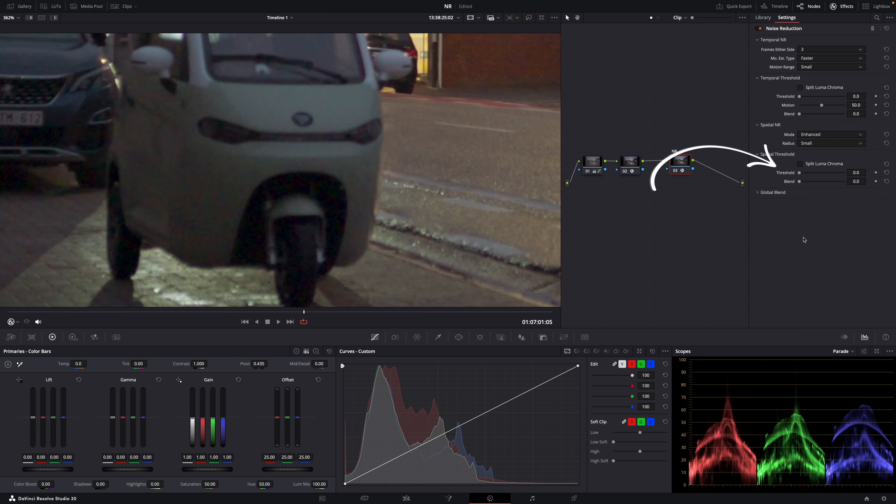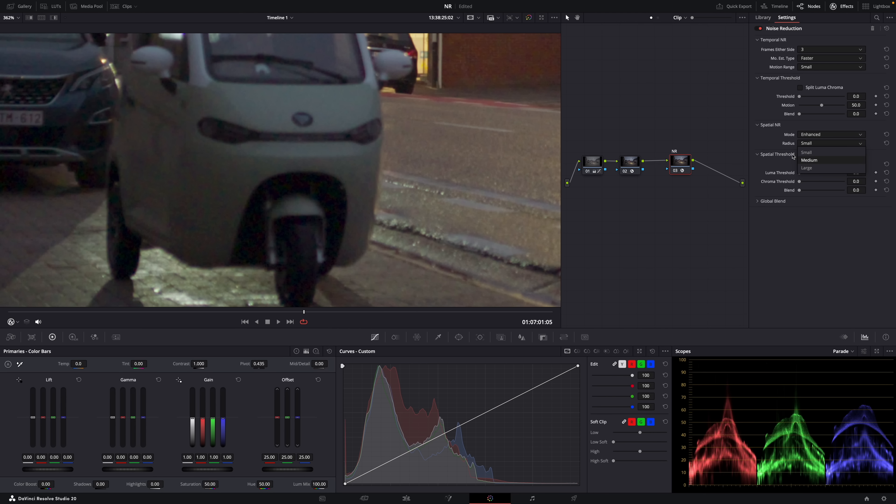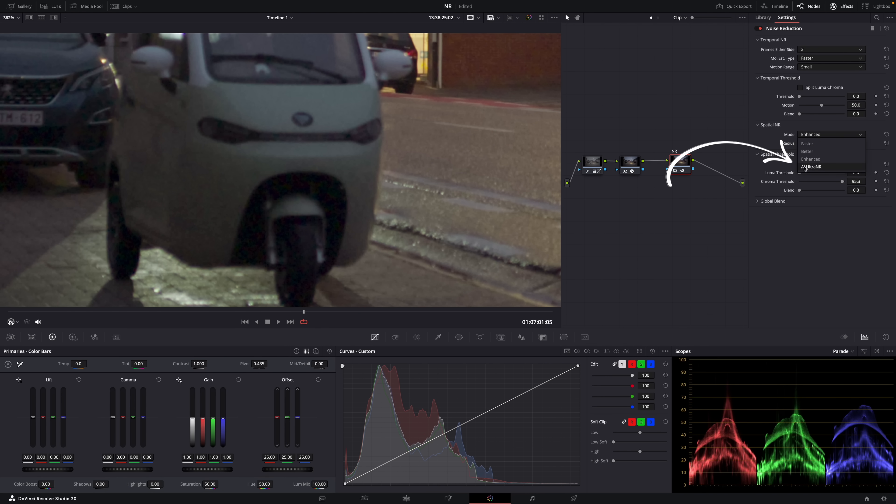And then we have again the luma and chroma sliders. And then the radius slider here you use to reduce unwanted artifacts and aliasing. So softening caused by the noise reduction in areas with lots of detail. Now on what you should set this depends. According to the manual, the more noise reduction you apply with these sliders, the higher you should set it. But again, the higher you set it, the more your computer will hate you. And then finally, there is this setting here, ultra noise reduction.